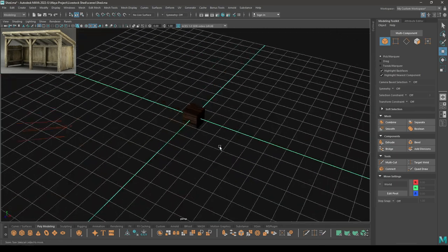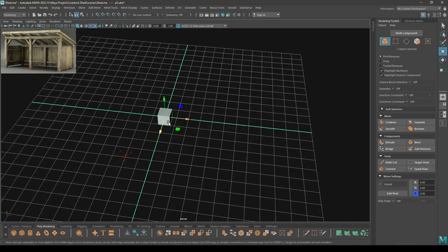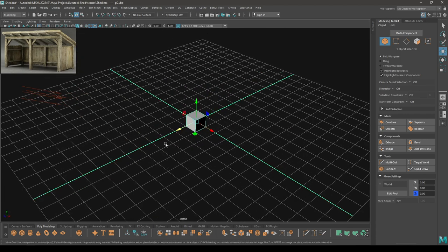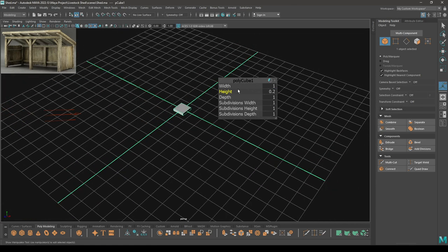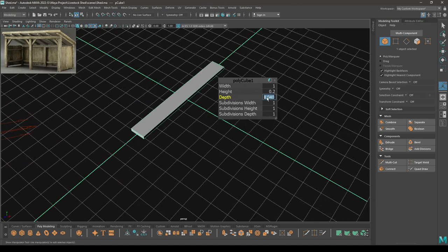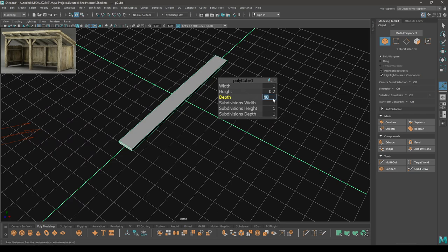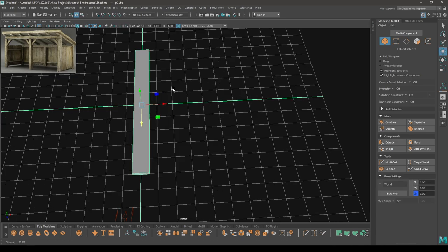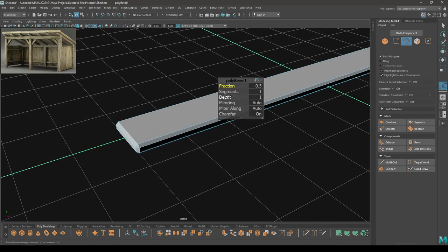So we have created this material. Now we will start modeling our shed. Let's start with the planks for the sides and for the back. Take a cube, press T to open the parameters. Decrease the height to 0.2 and depth — let's take 10. Go to edge mode, select all these edges, then bevel. Add one segment and turn down the fraction to 0.4.